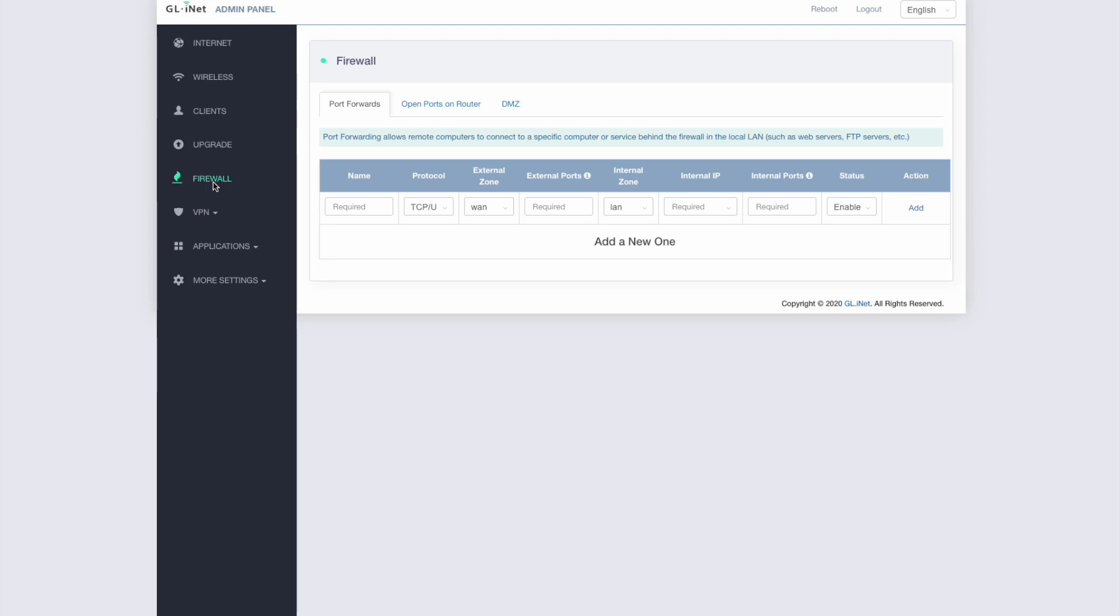So under the firewall setting here, I've got some options for port forwarding. It also says open ports on the router or the DMZ, the demilitarized zone settings. For this example, I just want to set up a simple port forwarding, add an entry in here. So I'm going to give it a name. That's useful and it's useful to sort of describe it based on what it is you're actually doing here, what port you're forwarding. This is obviously for Helium and Helium only uses one port. So we'll put in Helium for the name.